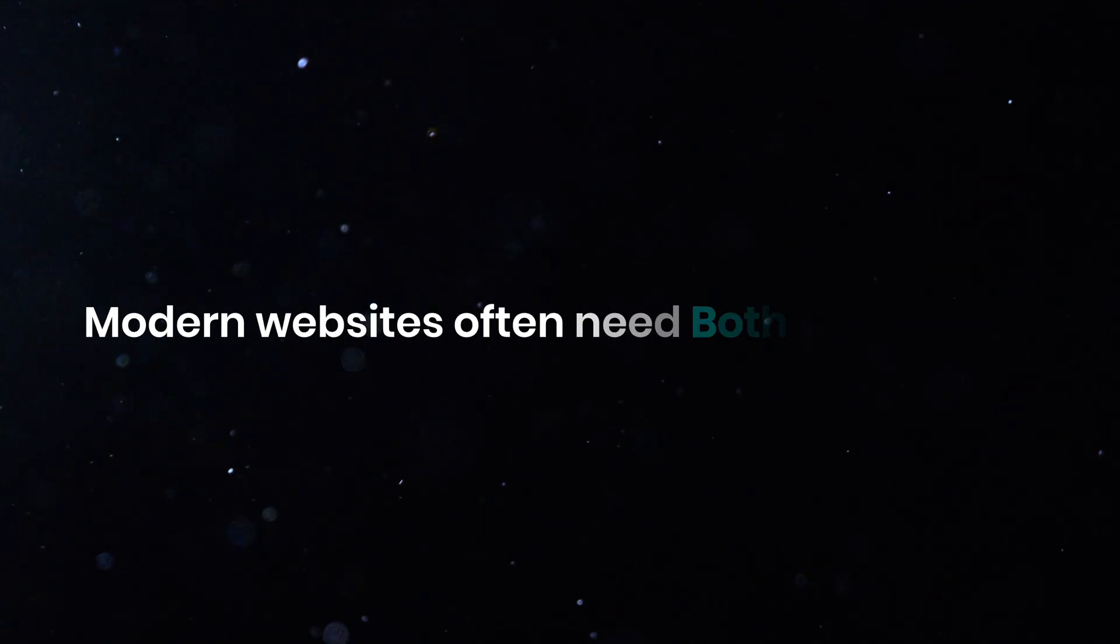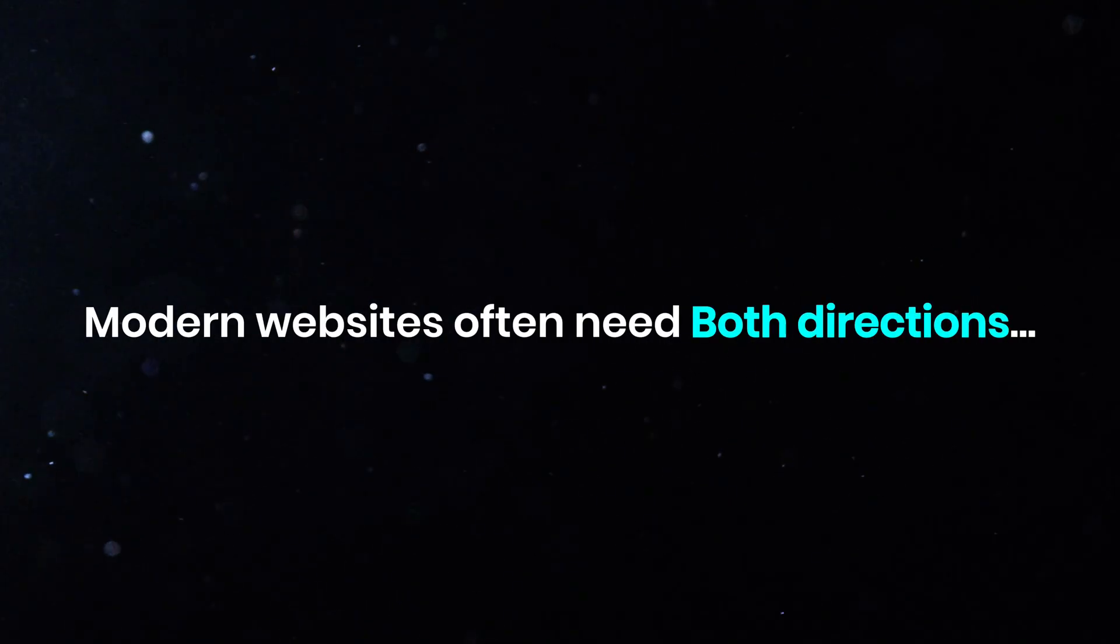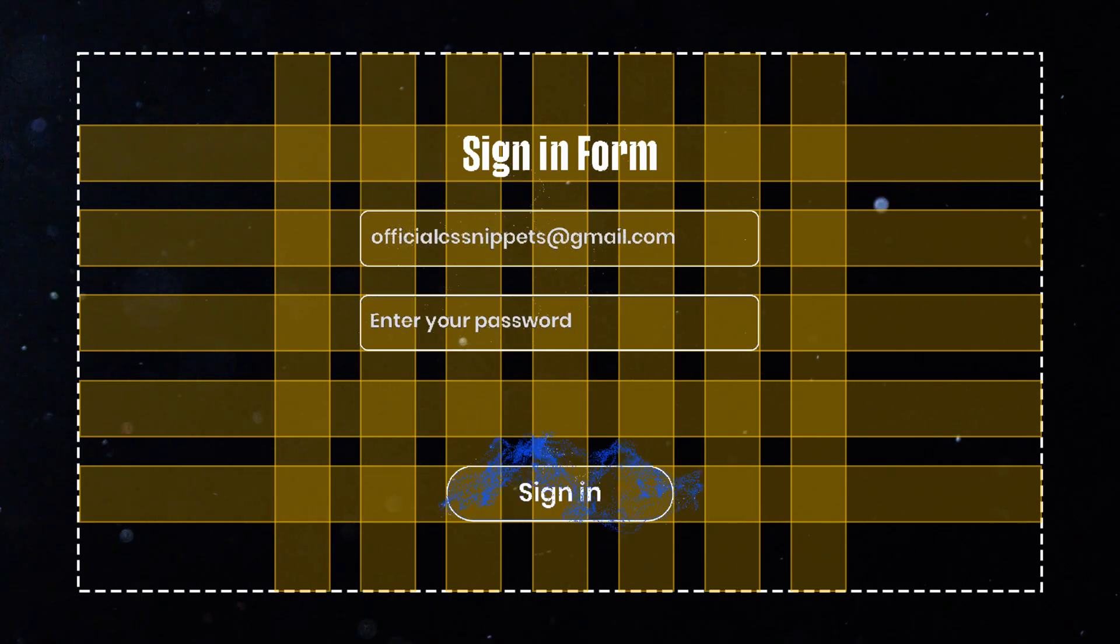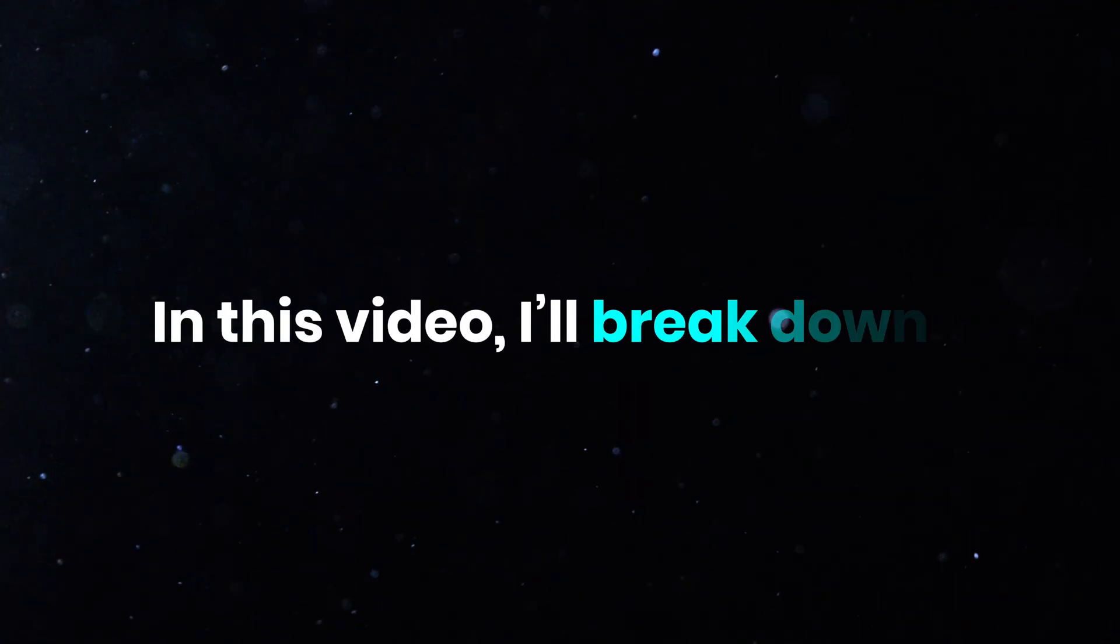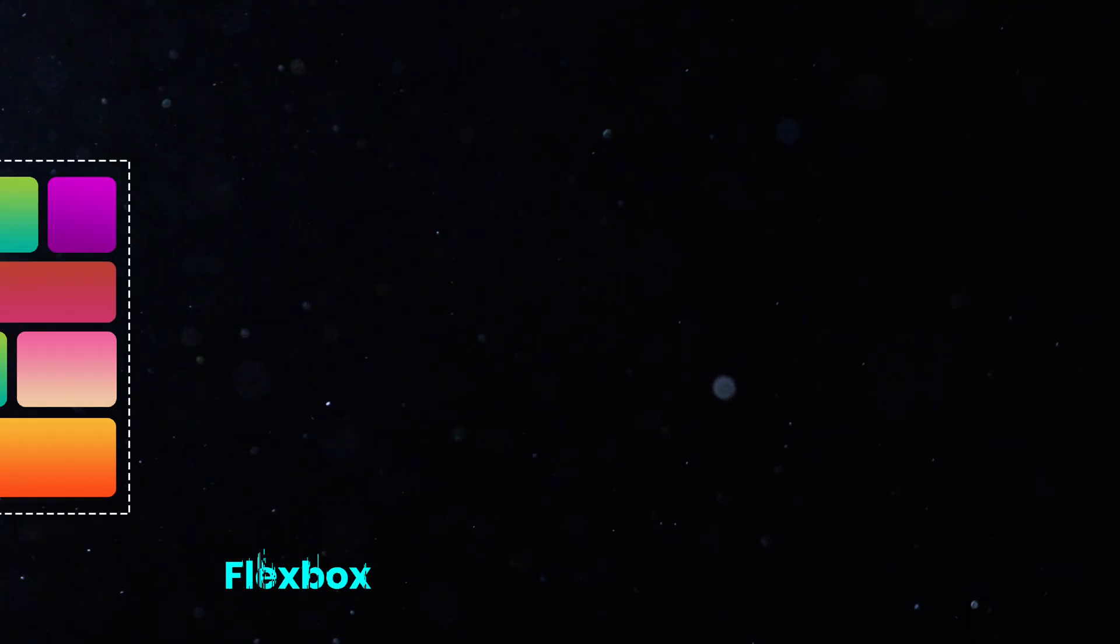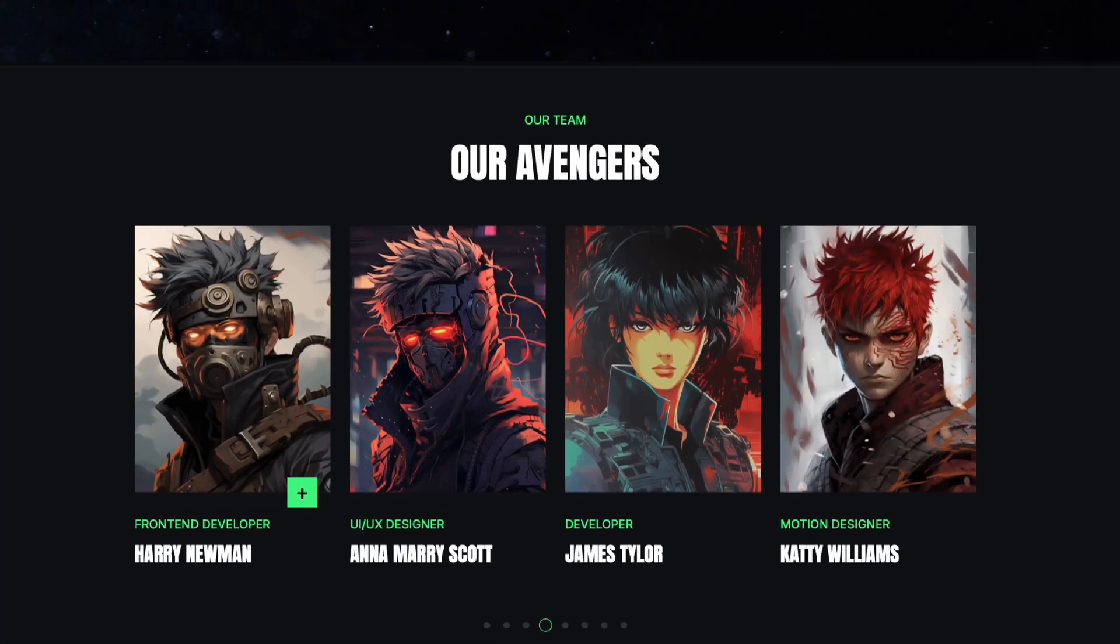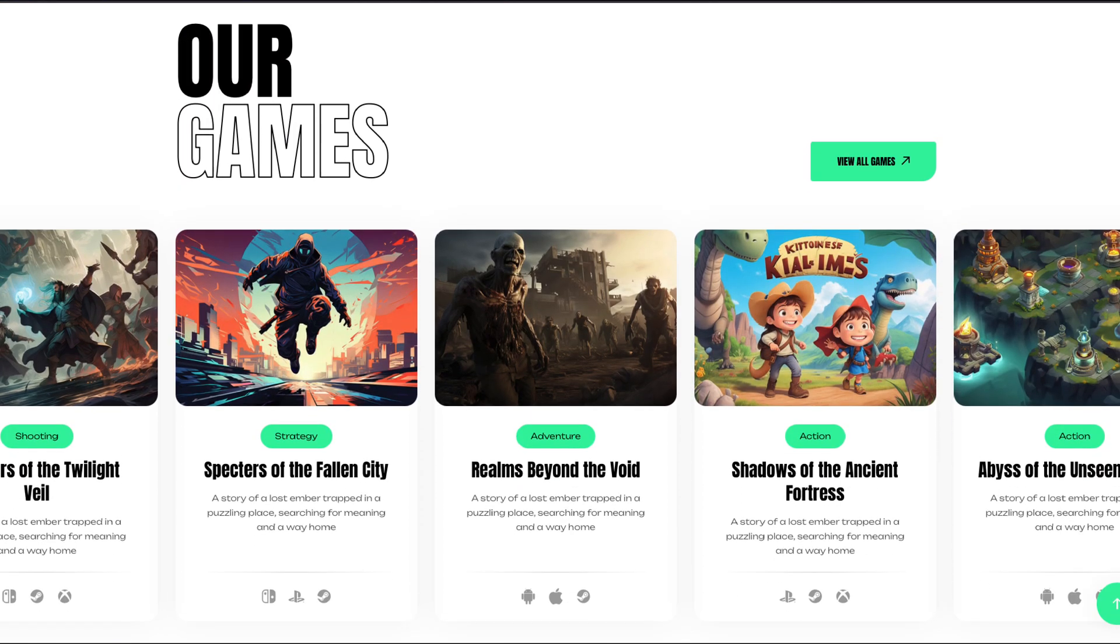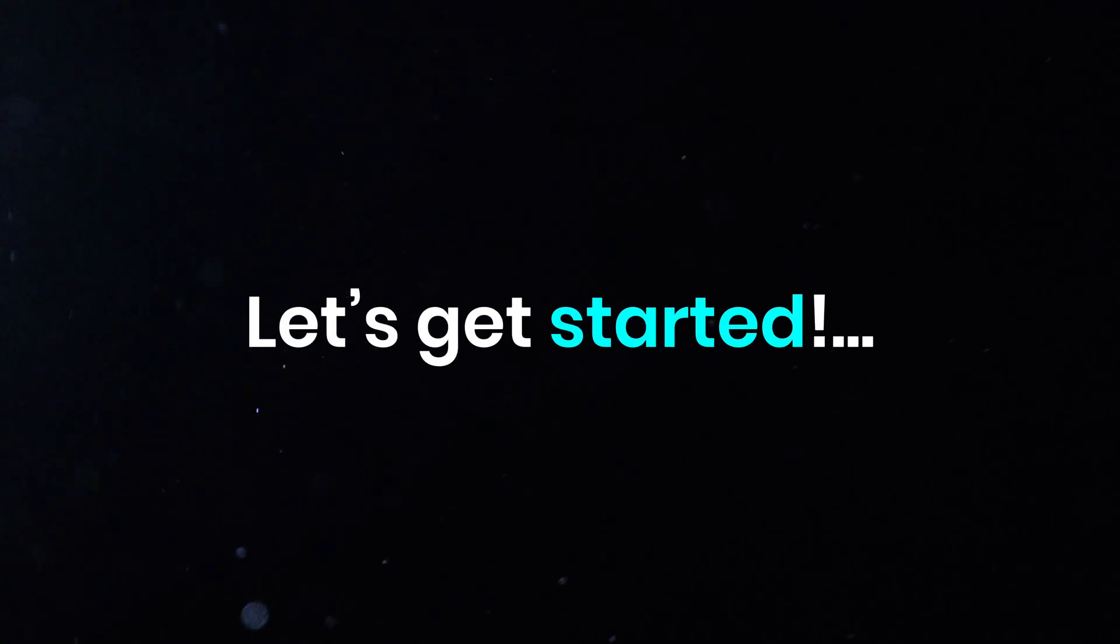Modern websites often need both directions, horizontal and vertical, so knowing which tool to pick really matters. In this video, I'll break down when to use Flexbox, when to use Grid, and show you simple examples to make everything clear. Let's get started.